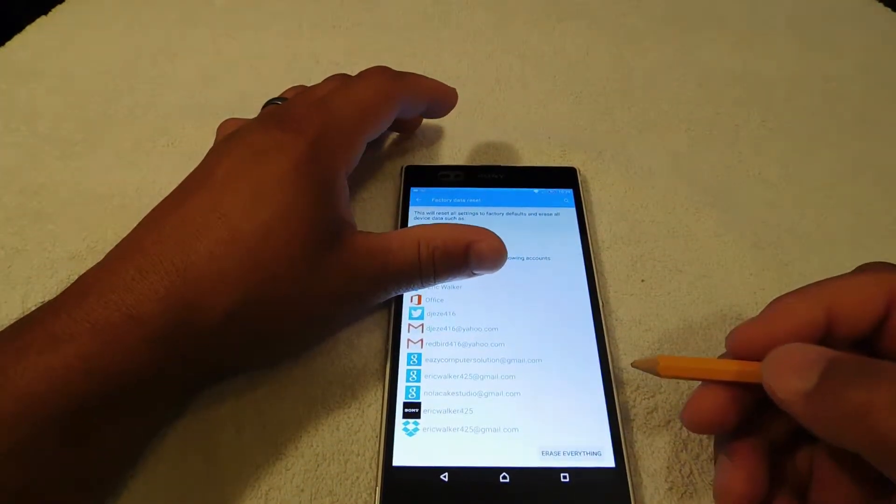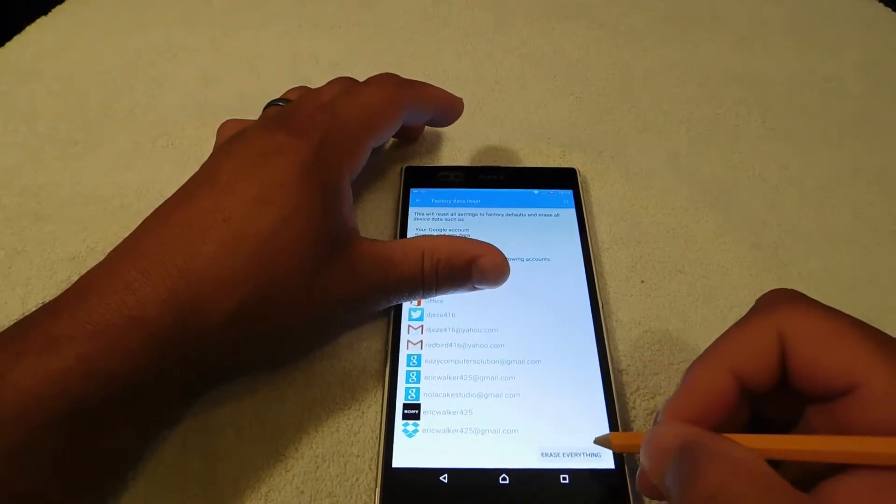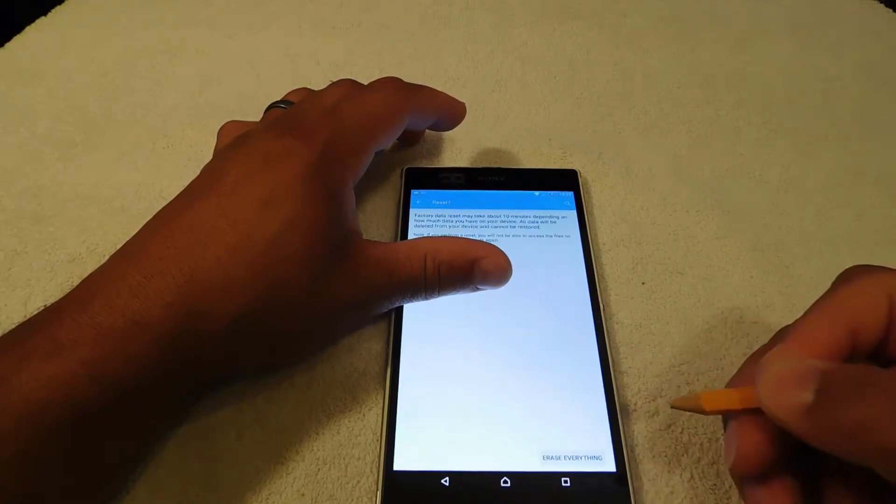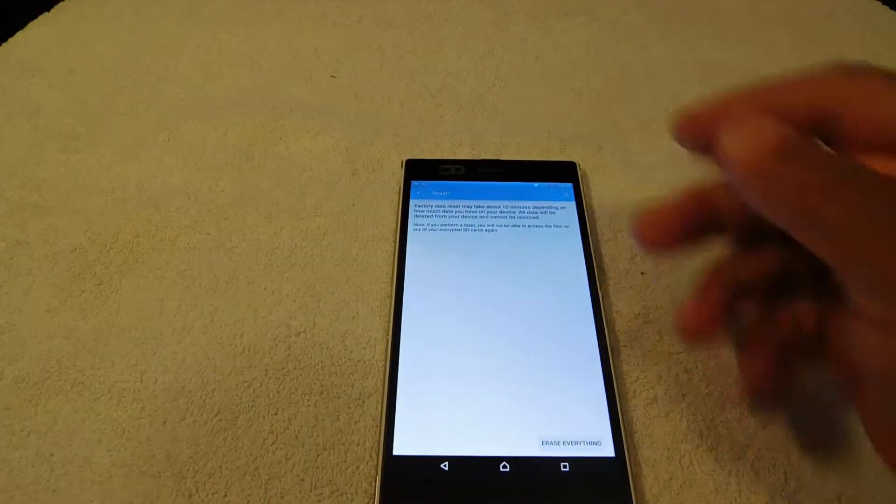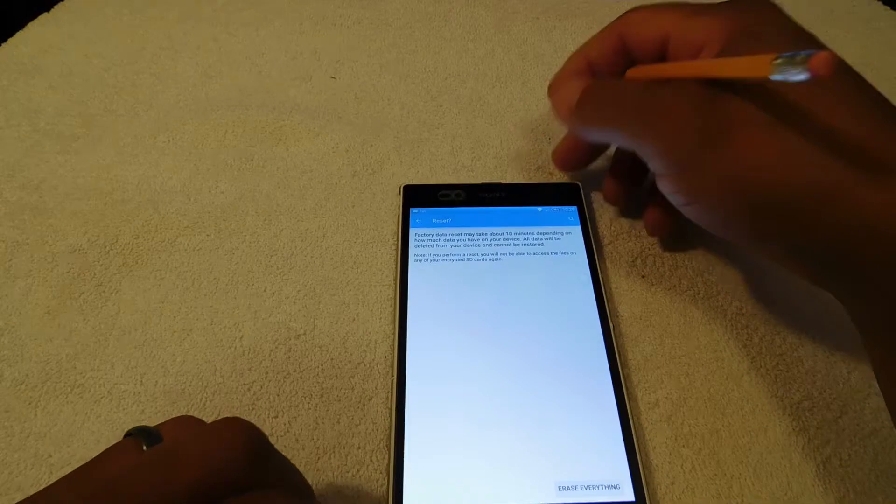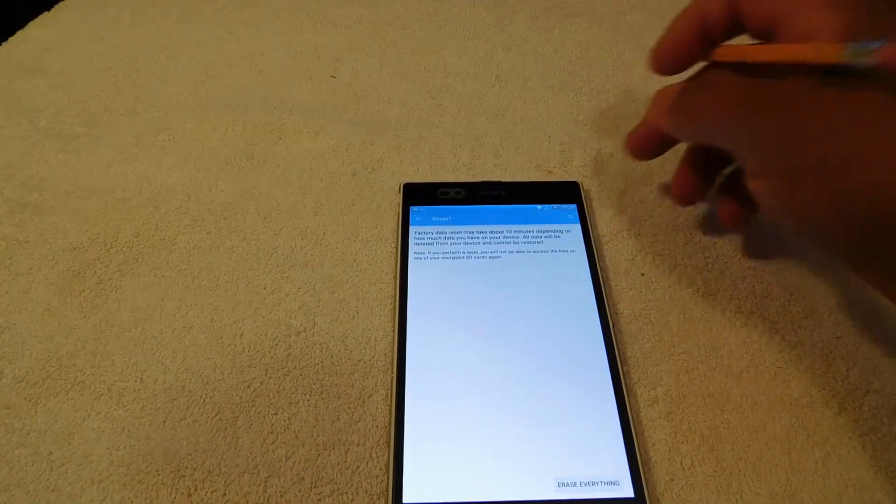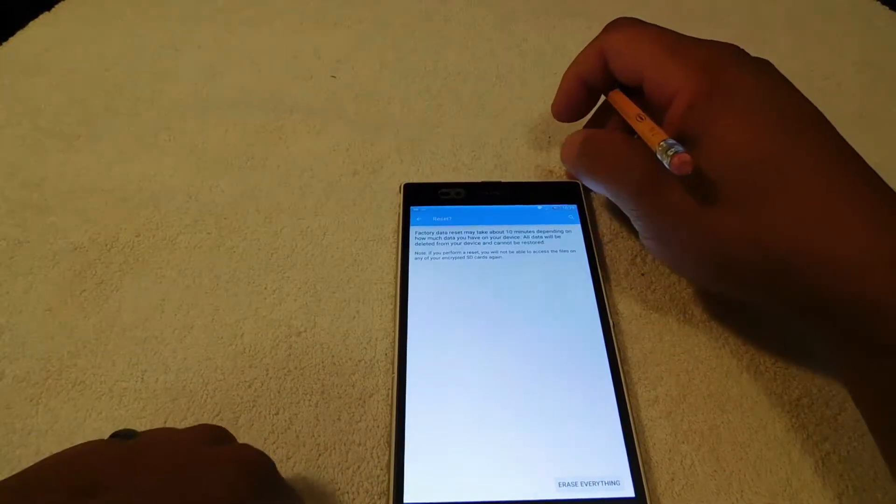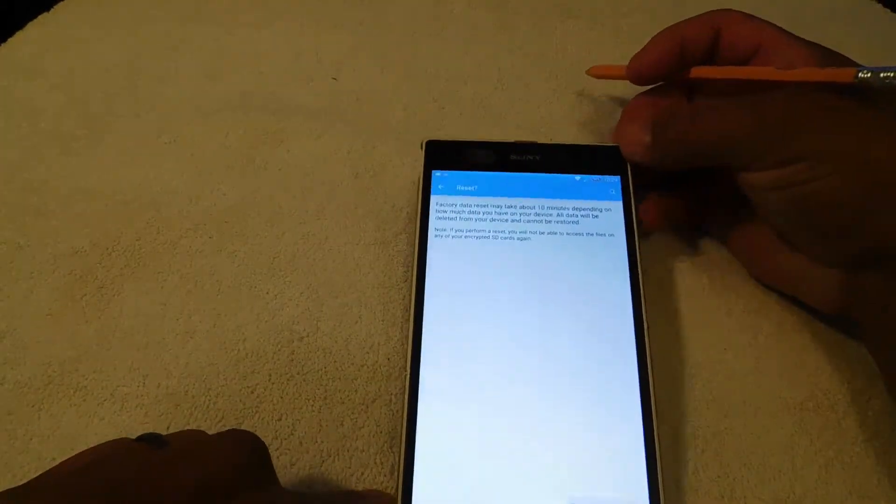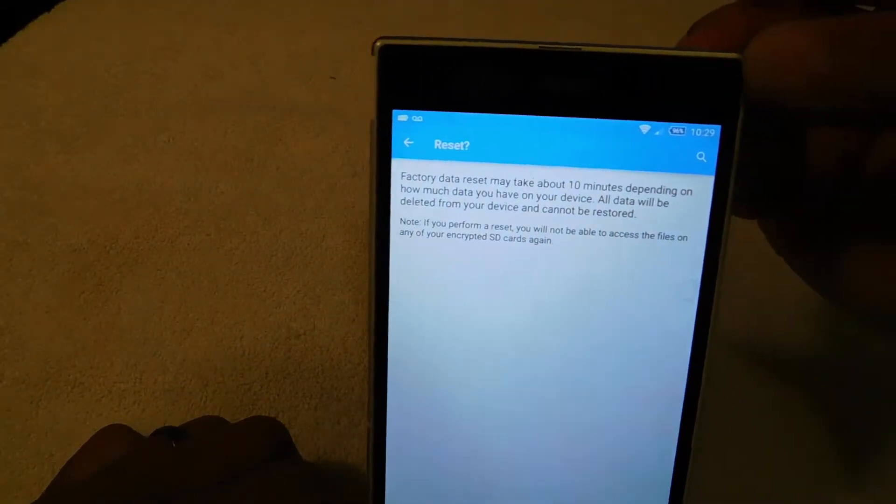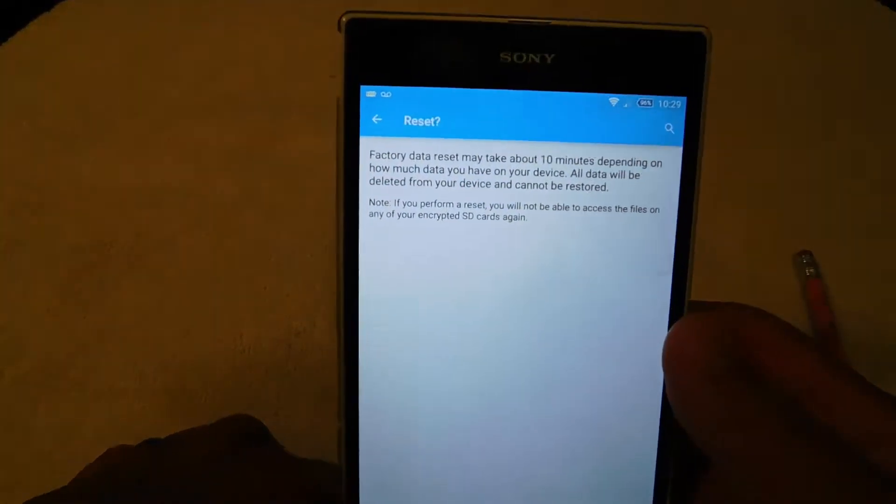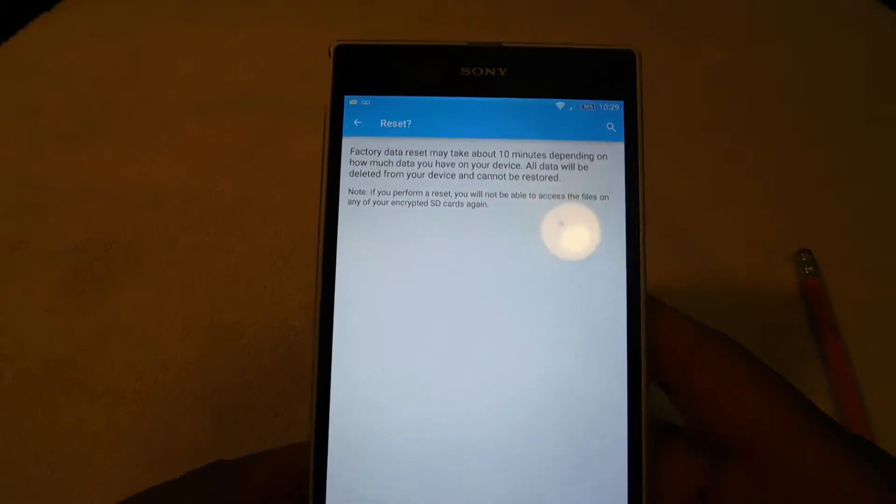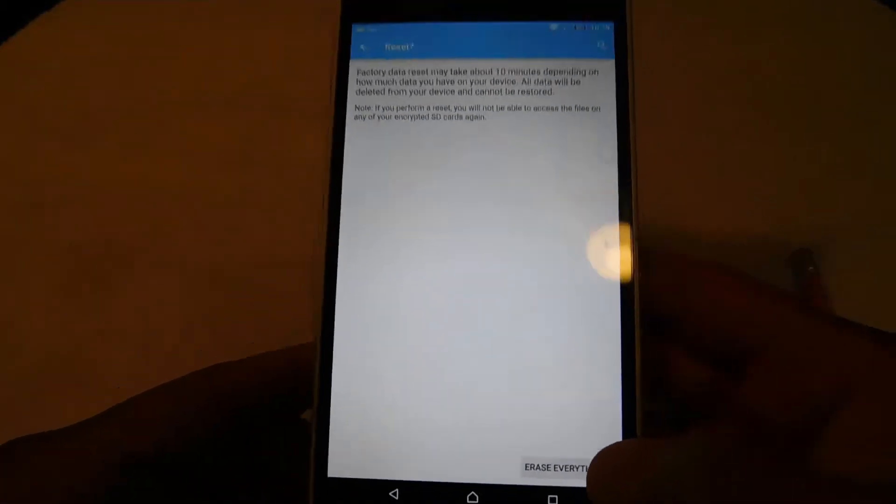At this point, I'm just going to hit erase everything. It says factory data reset may take 10 minutes depending on how much data you have on your device. Make sure we get that in the camera. So next I'm going to hit erase everything.